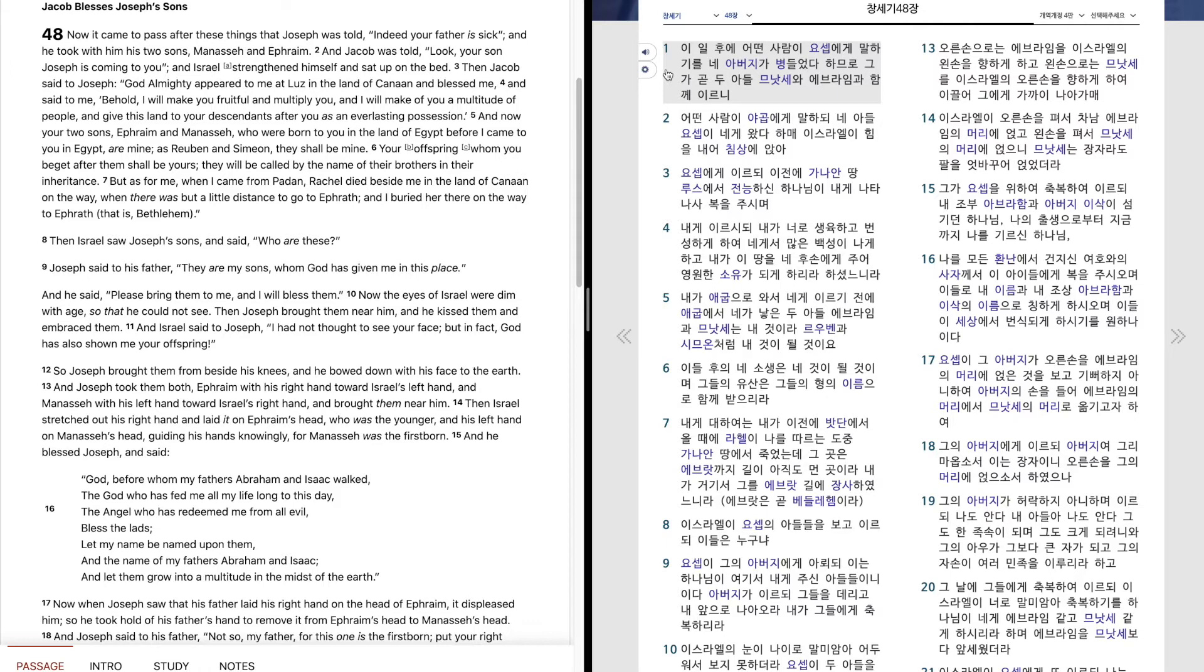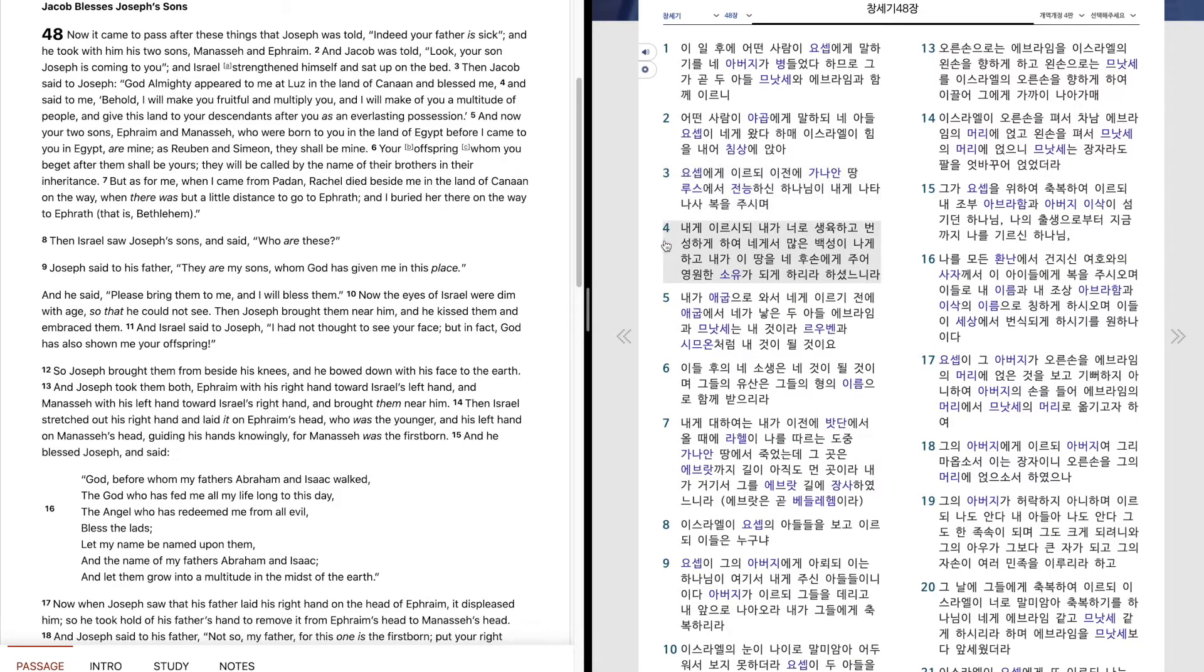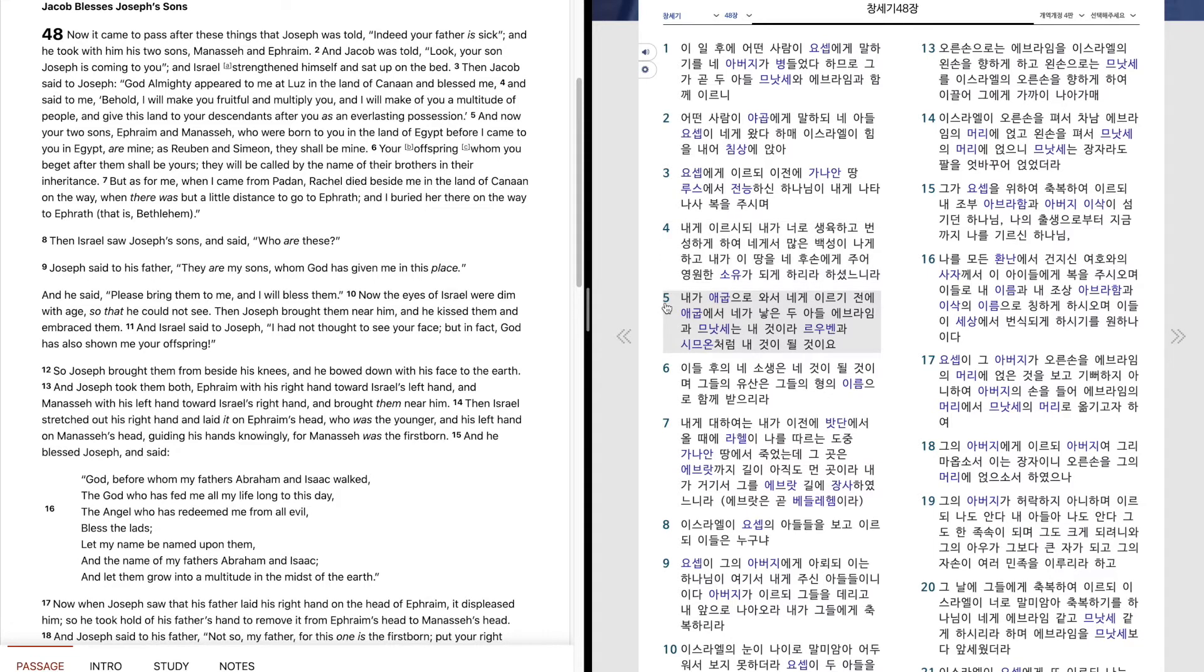창세기 48장. 이 일 후에 어떤 사람이 요셉에게 말하기를 네 아버지가 병들었다 하므로 그가 곧 두 아들 므낫세와 에브라임과 함께 이르니, 어떤 사람이 야곱에게 말하되 네 아들 요셉이 네게 왔다 하매 이스라엘이 힘을 내어 침상에 앉아 요셉에게 이르되 이전에 가나안 땅 루스에서 전능하신 하나님이 내게 나타나사 복을 주시며 내게 이르시되 내가 너로 생육하고 번성하게 하여 네게서 많은 백성이 나게 하고 내가 이 땅을 네 후손에게 주어 영원한 소유가 되게 하리라 하셨느니라. 내가 애굽으로 와서 네게 이르기 전에 애굽에서 네가 낳은 두 아들 에브라임과 므낫세는 내 것이라. 르우벤과 시므온처럼 내 것이 될 것이오.